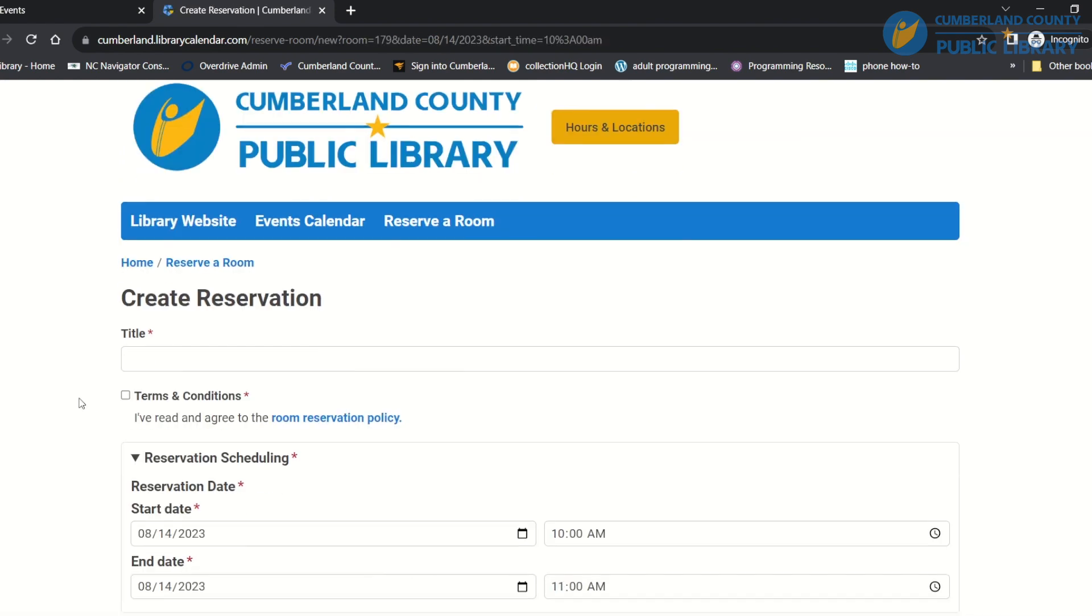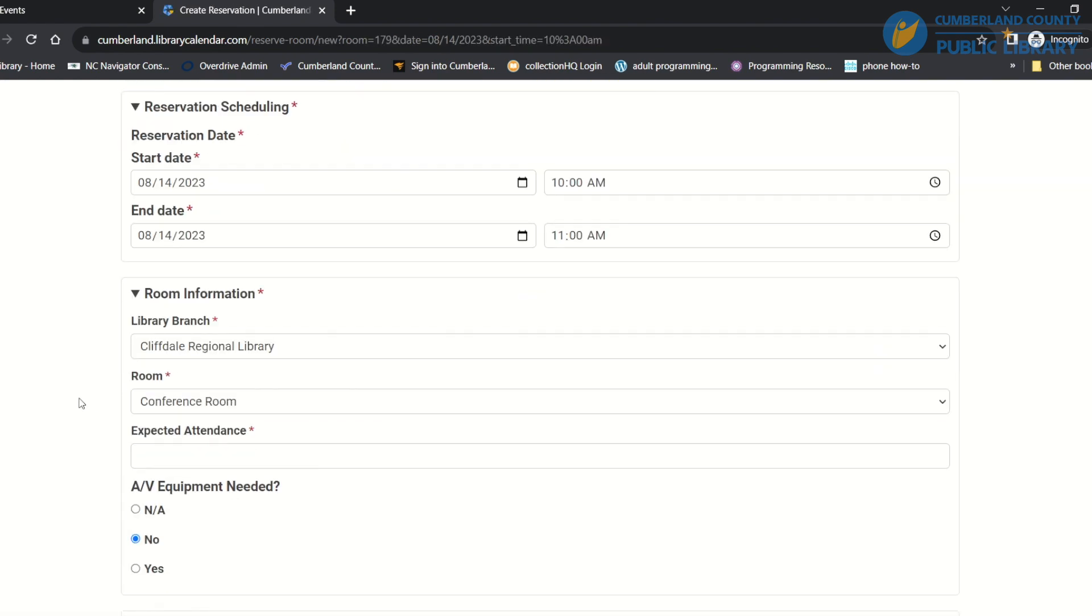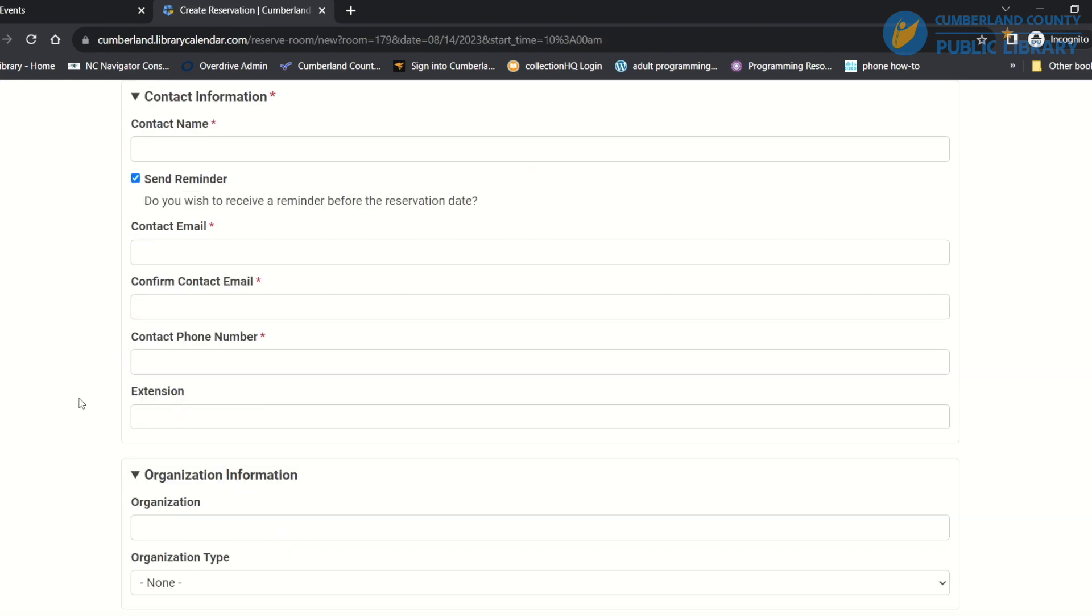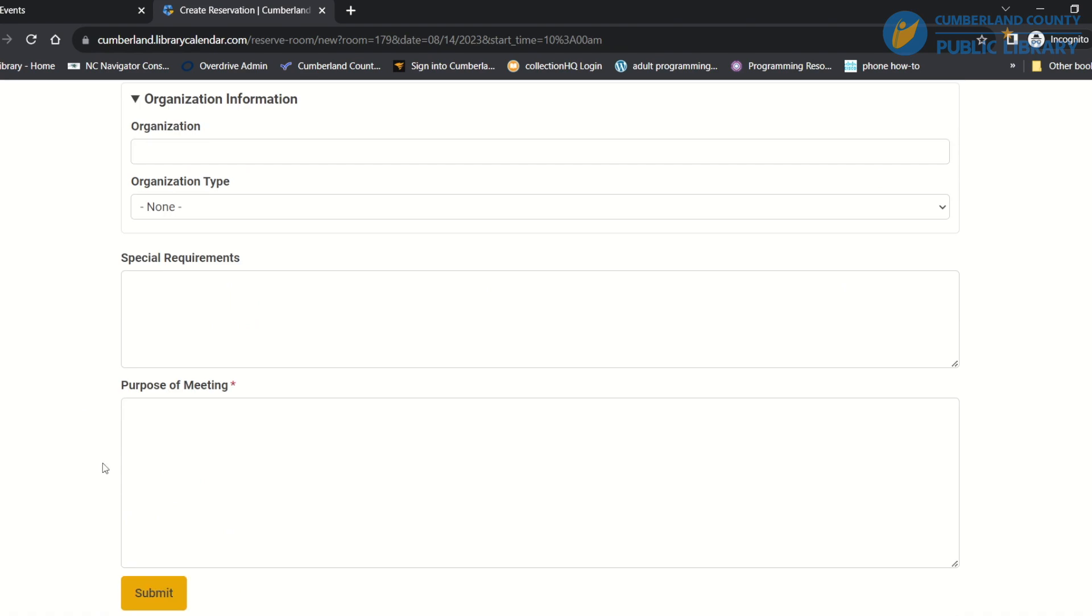And then I'll put in all of my information and I'll submit when I'm done.